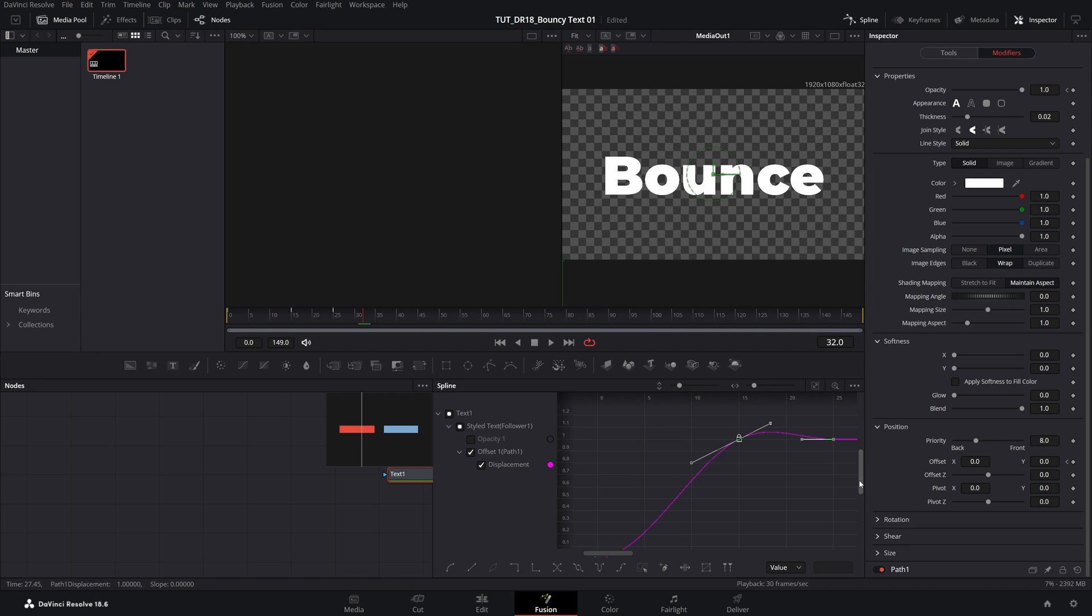You can see how the graph goes up and then it flattens down. And we want to create exact opposite of that. We need to reverse these handles.